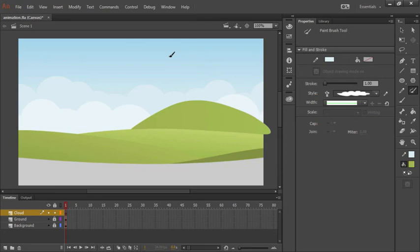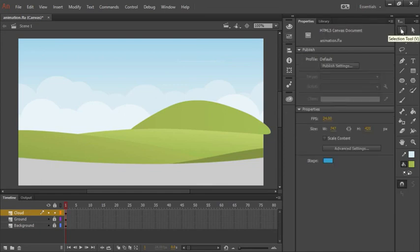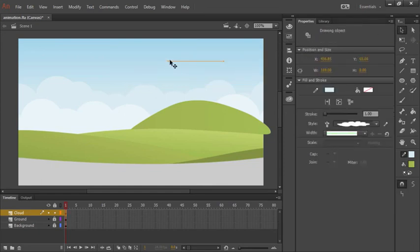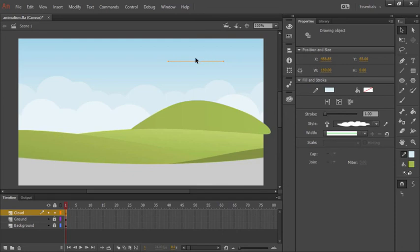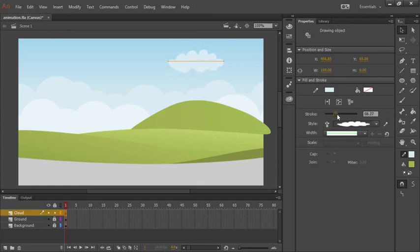Let's use the paintbrush tool to go ahead and click and drag to create a cloud. Let's grab the selection tool and drag a selection rectangle across the stroke I just created. Notice the stroke size is at one right now and that's why it doesn't look much like a cloud, it looks more like a line. So let's increase that until the cloud looks exactly like we want.